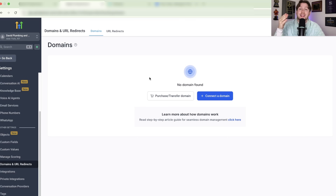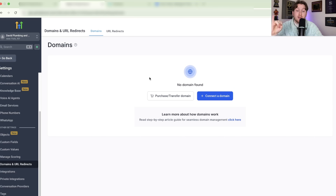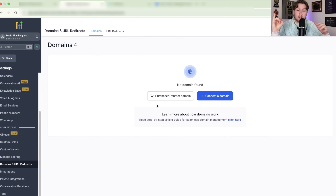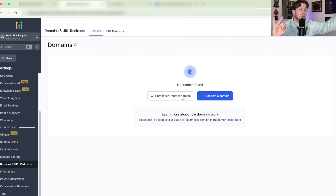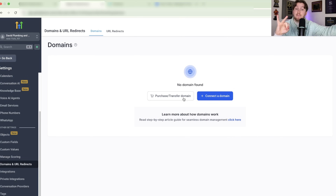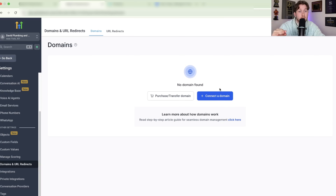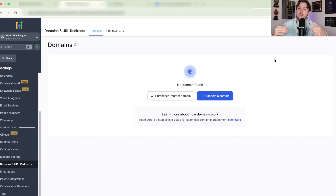In the Domains section, you'll see three different options. Number one, you can purchase a domain — buying and acquiring a domain. Number two, you can transfer a domain, bringing it in from GoDaddy, Namecheap, Squarespace, or wherever you have it, and plug it into HighLevel. Number three, you can connect a domain, where it stays on another registrar but is connected to HighLevel so you can use it. We're going to go over all three.